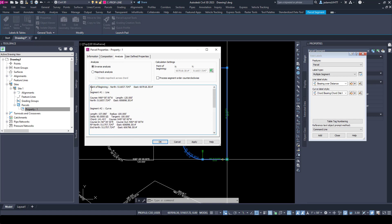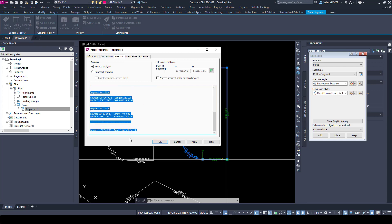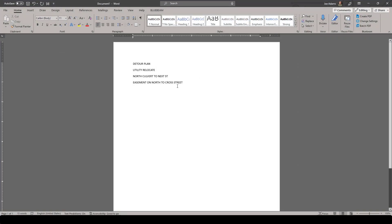I can select all of it or select it all, Control-C, and come over here to Word and paste it in.